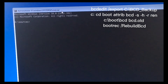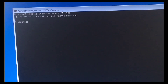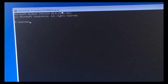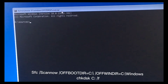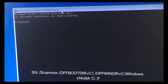And now method three. If you enter these commands, this will literally protect and repair all the files with problems. So let's enter this command as well.